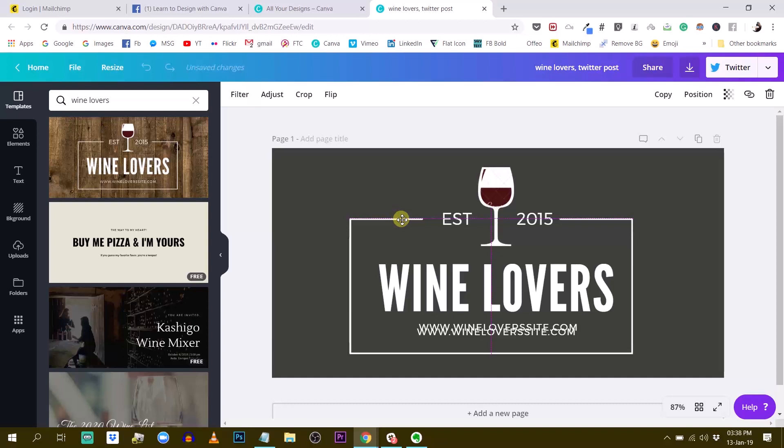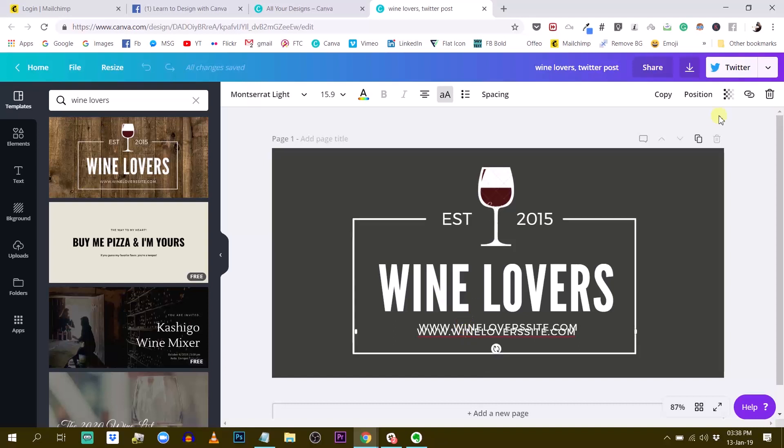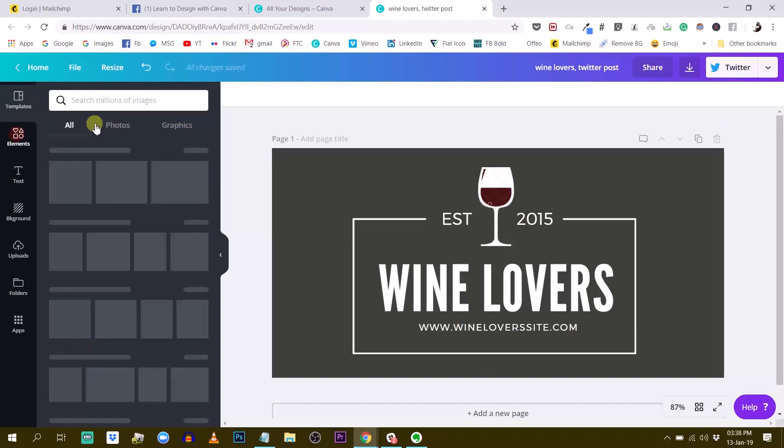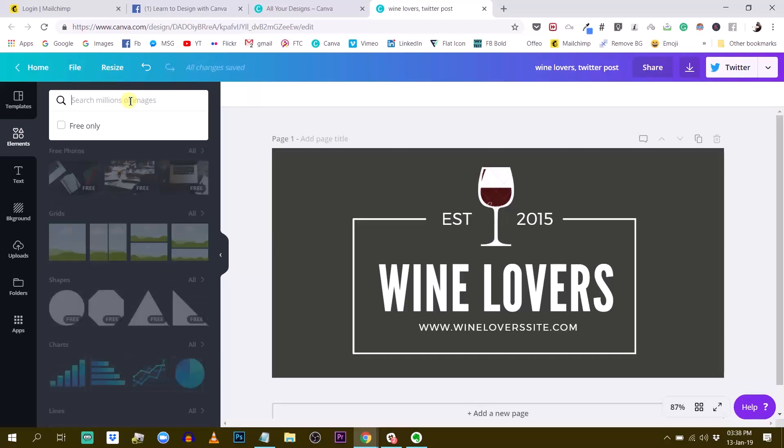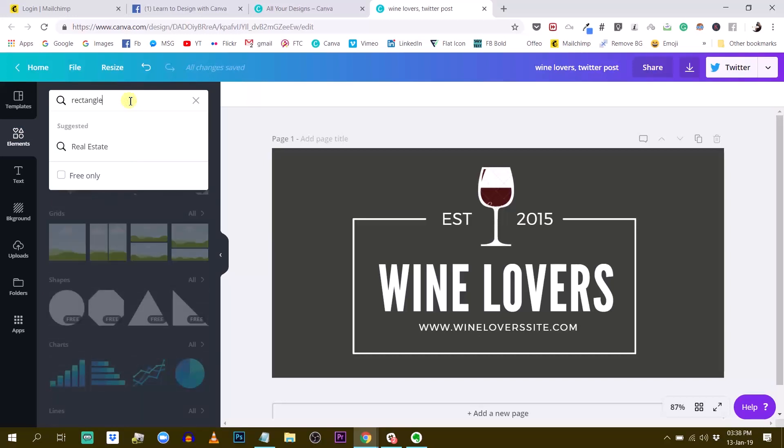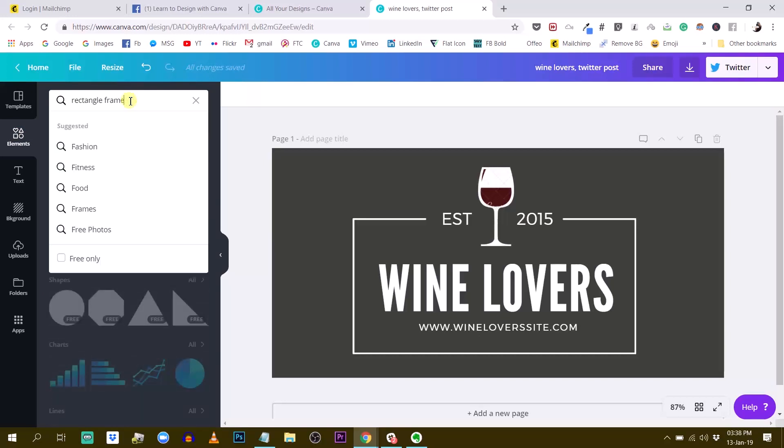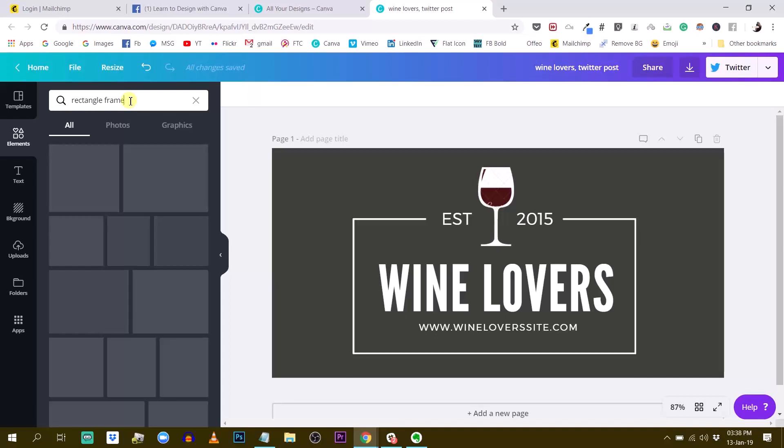So I'm guessing this is a canvas element, but I couldn't find it. I couldn't find this element anywhere in canvas. So I tried searching for rectangle frame and I scroll down pretty much for one minute and I couldn't find it.